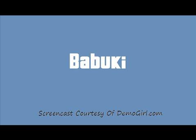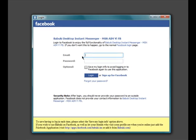Let me show you what using the desktop version is like. After you download Babuki, the first time you launch it, you'll be asked to enter in your Facebook login details.